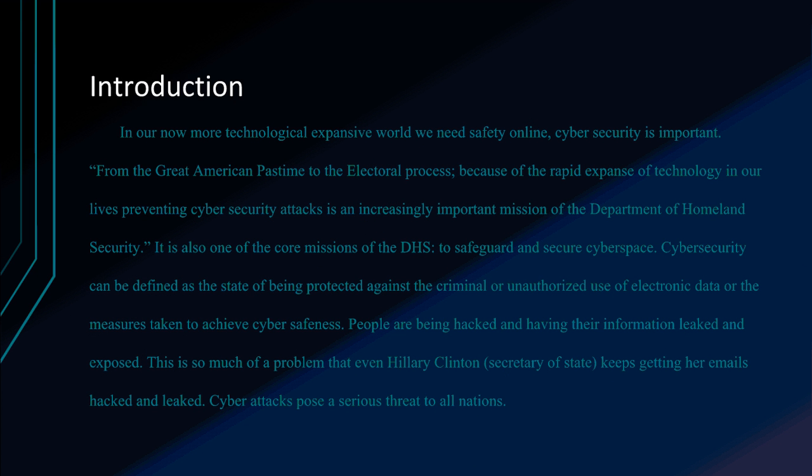We all know cybersecurity is a threat, and the more technology expands, the more it relies on the internet, and the more threats will appear. Cyber attacks pose a serious threat to all nations. Cyber attacks have actually affected Hillary Clinton, the Secretary of State, for emails getting leaked out. There are too many problems with cybersecurity in our nation.